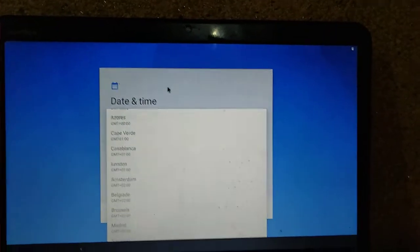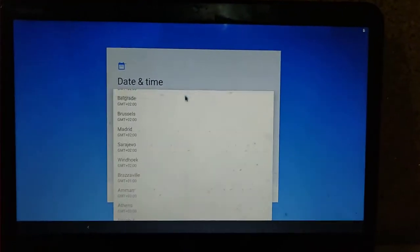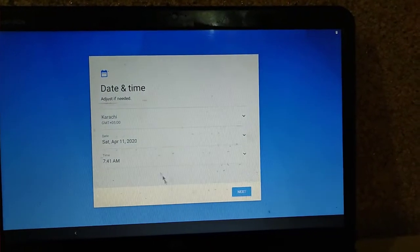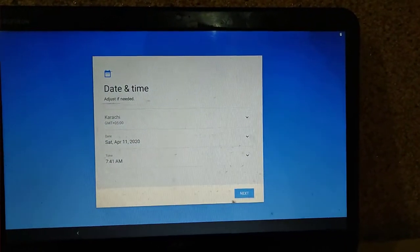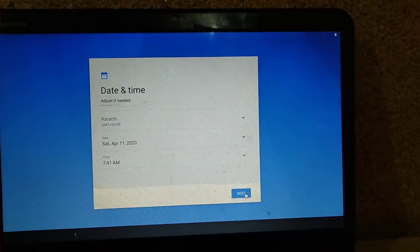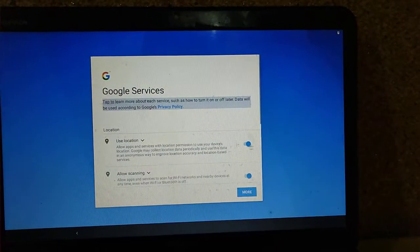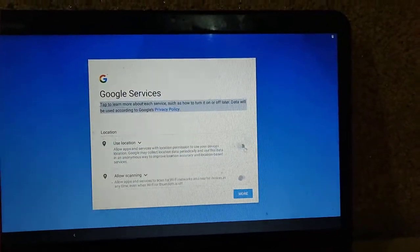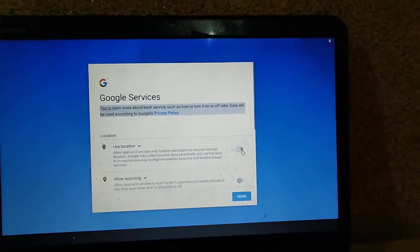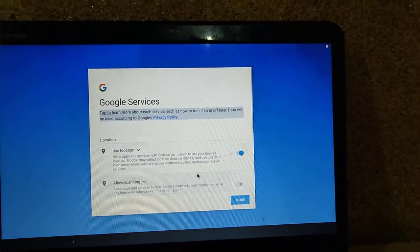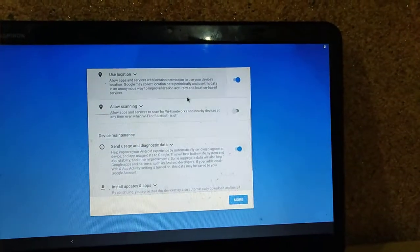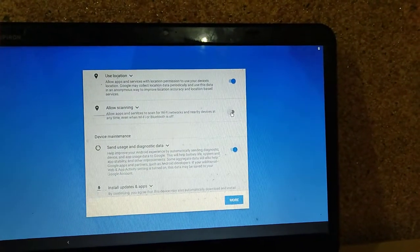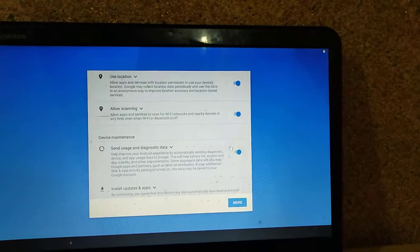Here it is just the date and time. I am going to select my country, then set the date and time and press next. Here you can see the Google services options. It depends on whether you want them — you can use them or uncheck them if you don't want.